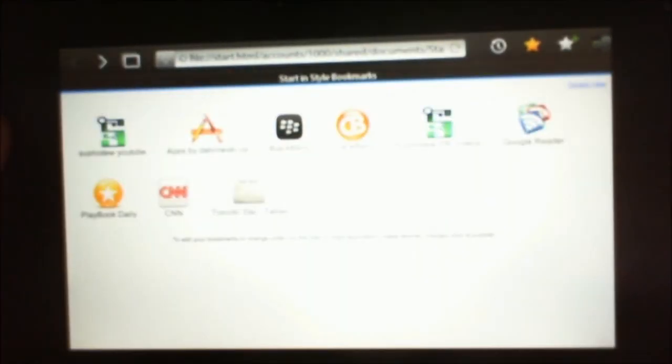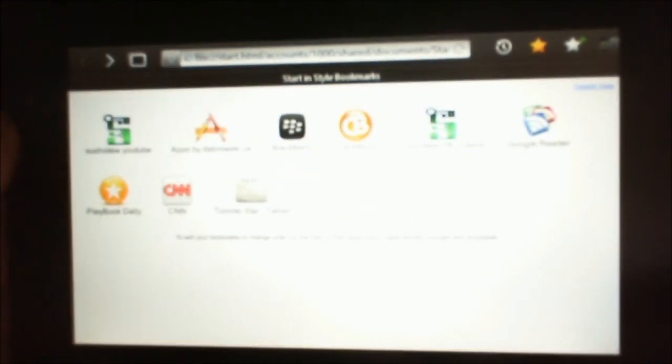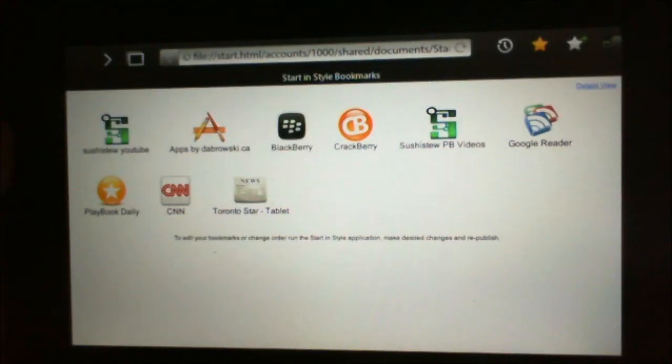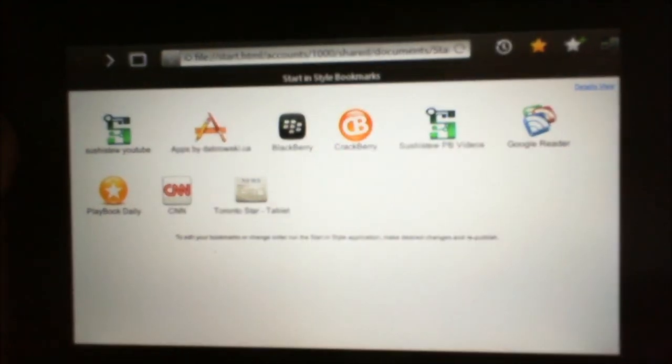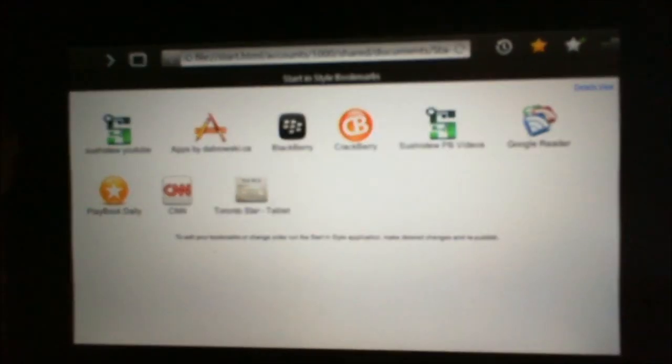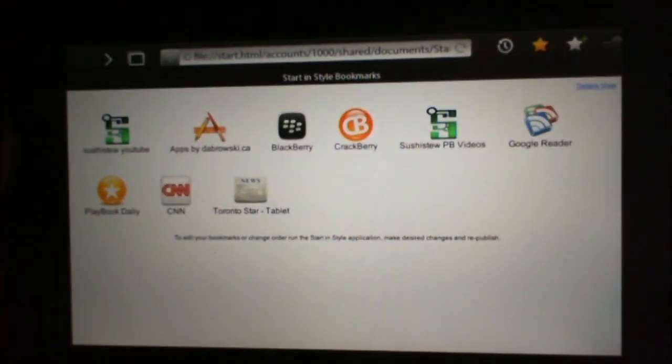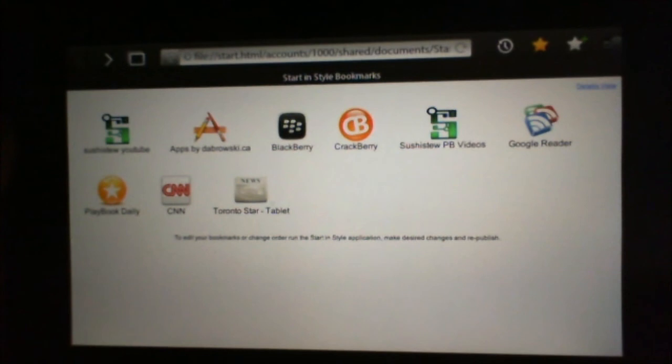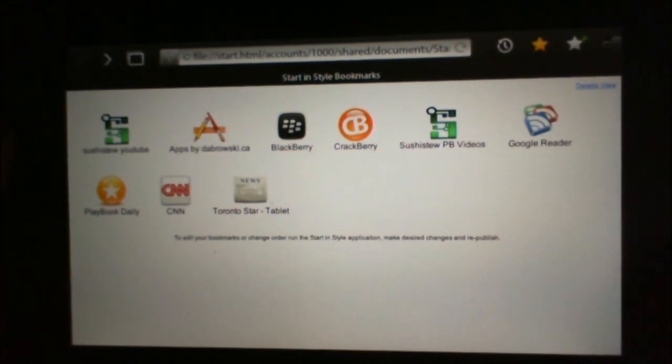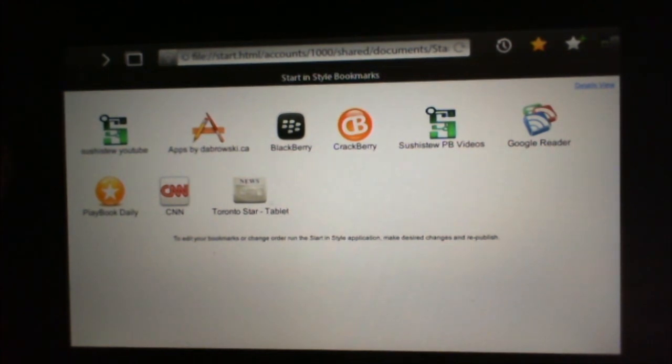So that is Start in Style. The bookmark app. For the Blackberry Playbook. Thanks for watching guys. Definitely check this one out. App World. Peace.